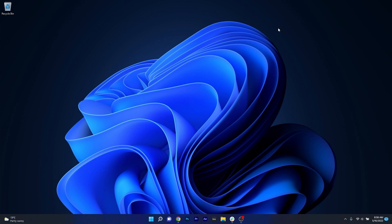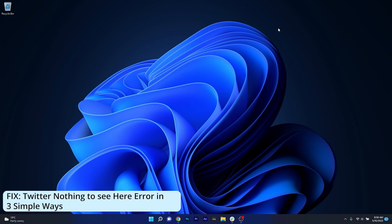Hey everyone, Edward here at Windows Report. In this video I will show you how to fix the Twitter nothing to see here error in no time.